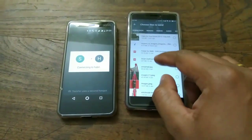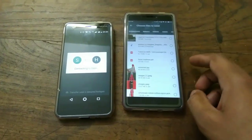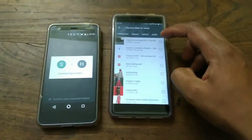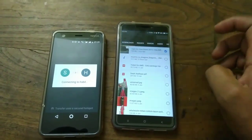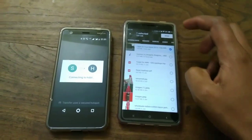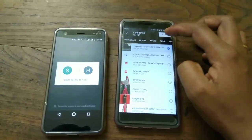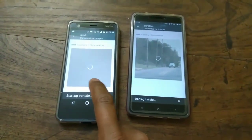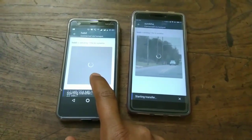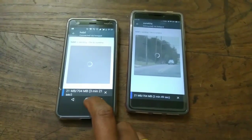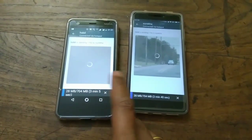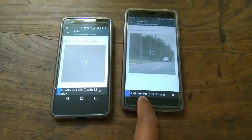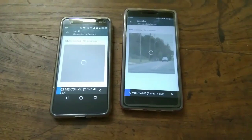Both devices are now connected. I can select any file I would like to share — for example, this movie — and tap Send. Here you can see the file is being received, and the file transfer is also really fast. The file size is almost 704 MB and it is showing only 2 minutes 17 seconds.